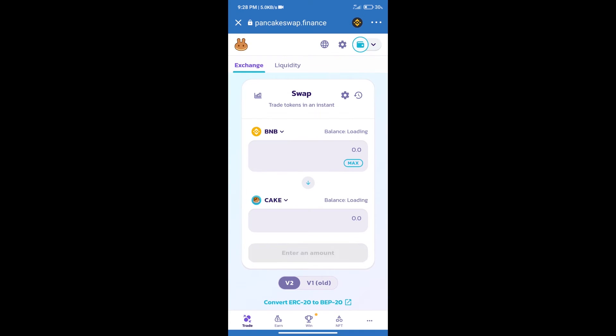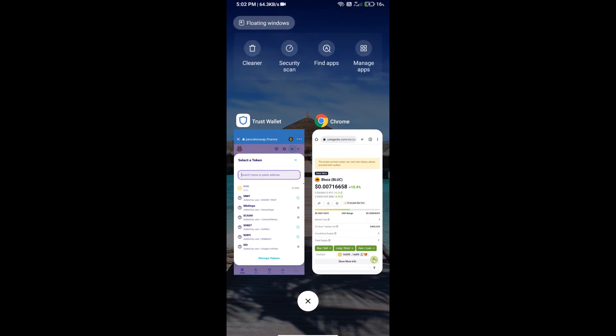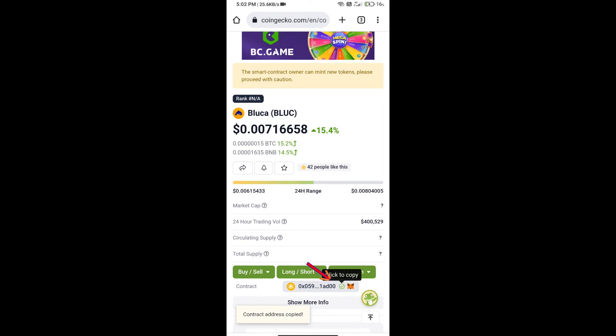Trust Wallet has been successfully connected. After that, click on Cake. Here we will enter Bloca token smart contract address, and we will open Bloca token on CoinGecko. Here we will copy this address.